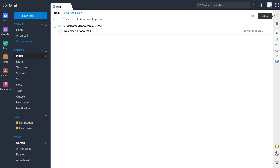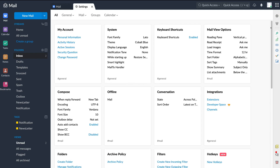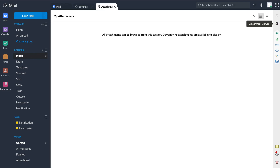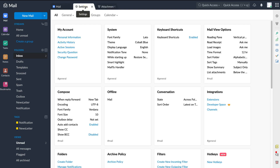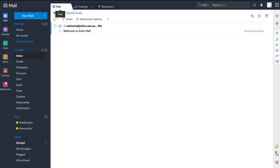Below Zoho apps, we have settings, where you can change your settings. Below that, we have attachment viewer. If I click settings, it opens up a tab on the left-hand side next to Mail. If I then click attachment viewer, another tab opens up. You can scroll through each of these tabs by simply clicking on them — a great feature for quickly accessing different areas of your Zoho Mail.